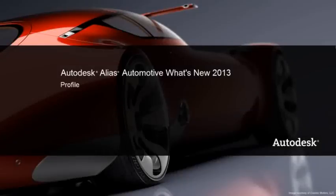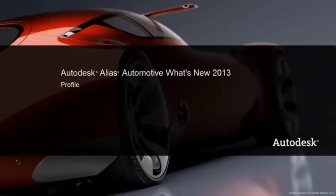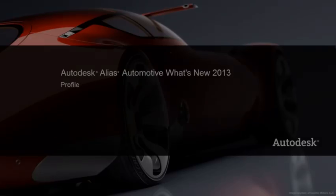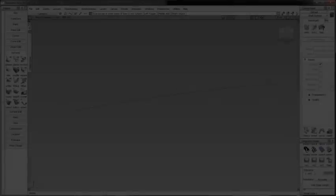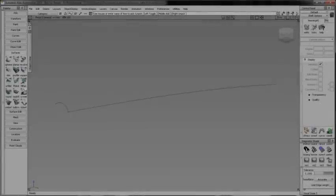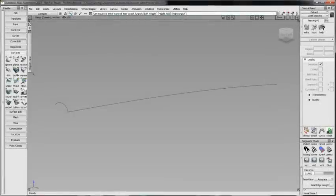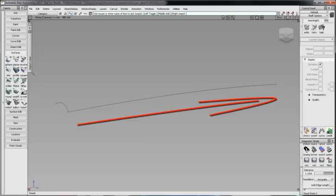Profile is a new surface creation tool in Alias 2013. In simplest terms, a surface is created by sweeping a profile section along a rail path.